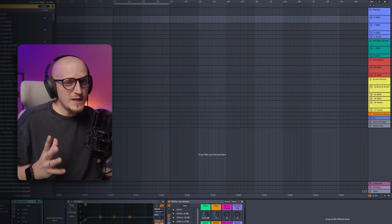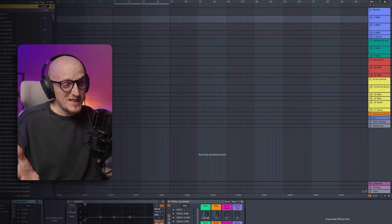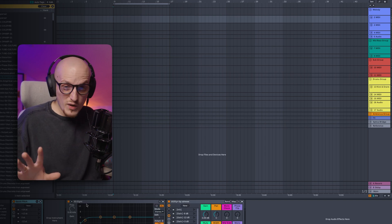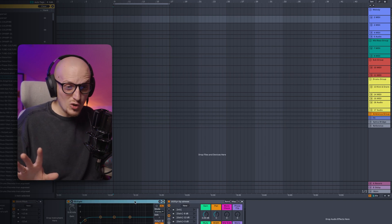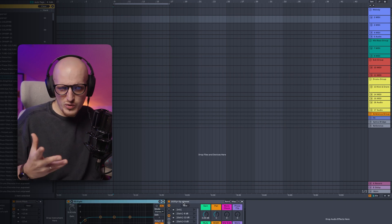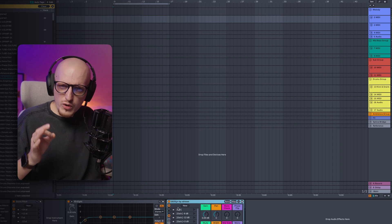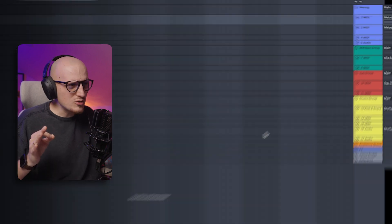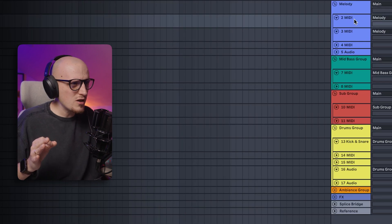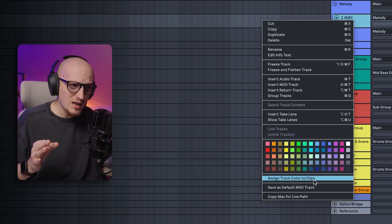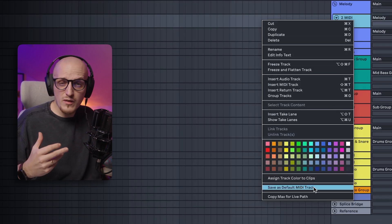But those tweaks and racks mean nothing without the final step. Once you've set up the devices you want by default, go to your MIDI track and click 'Save as Default MIDI Track.'